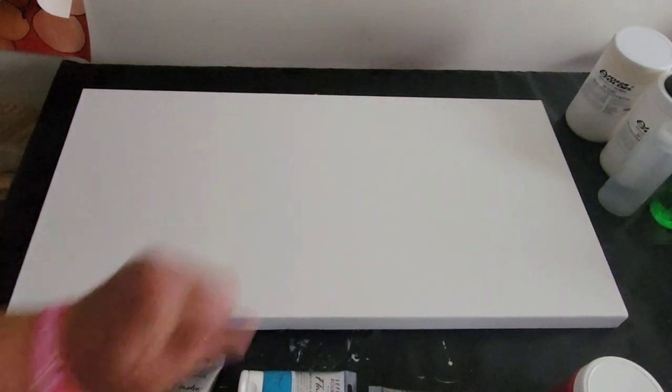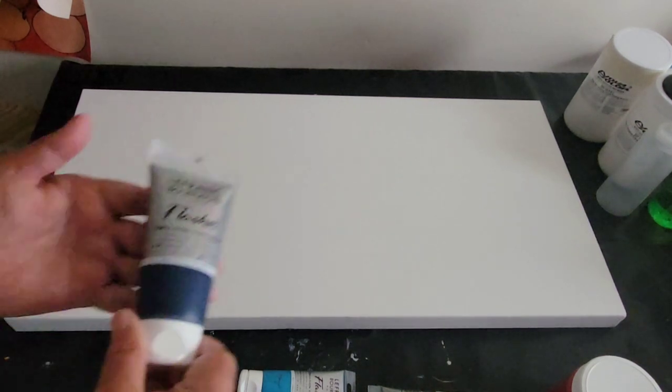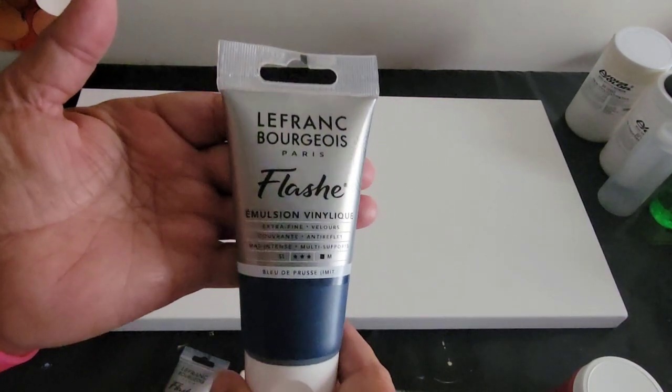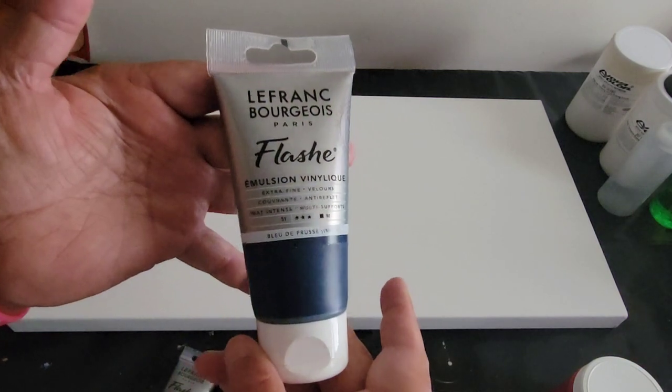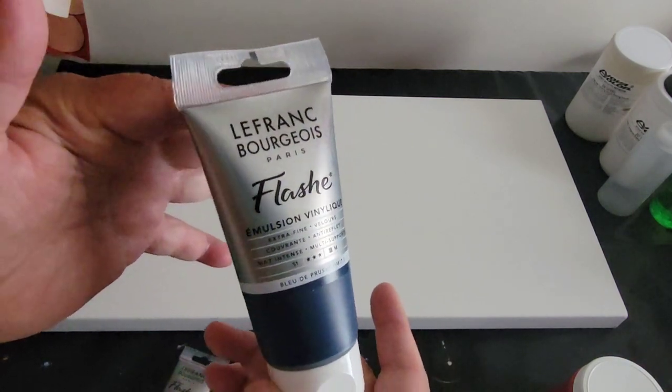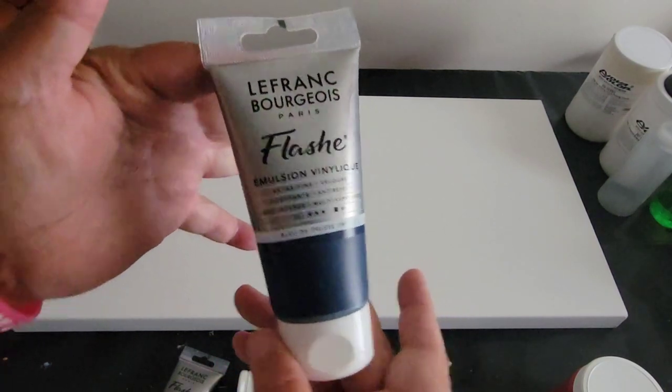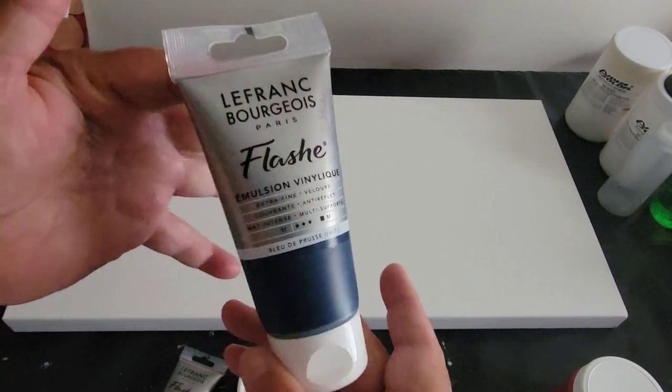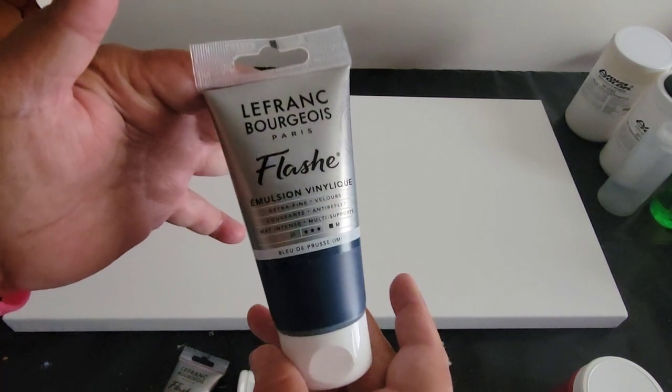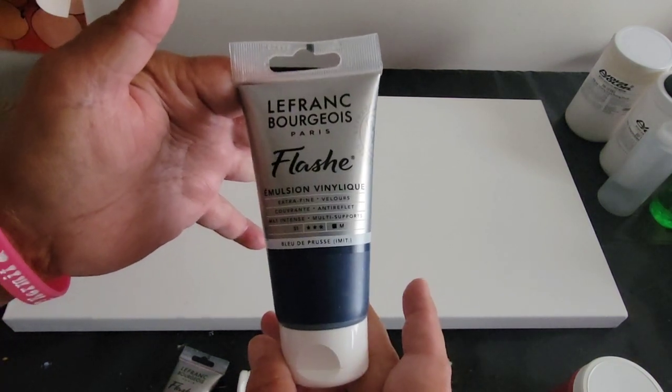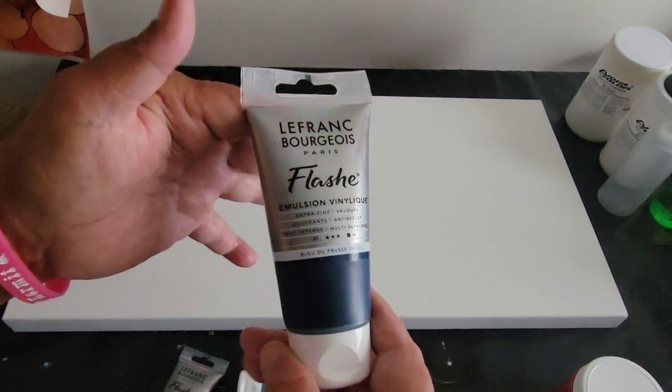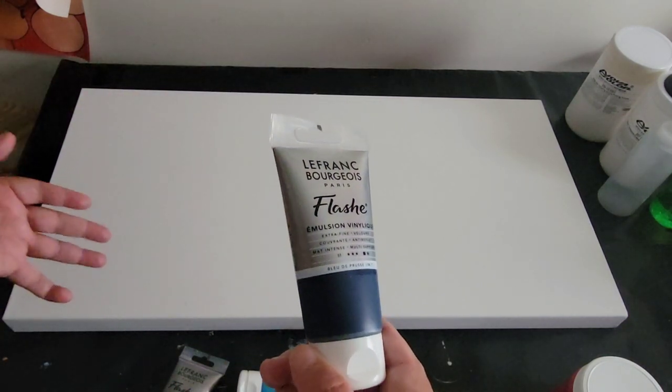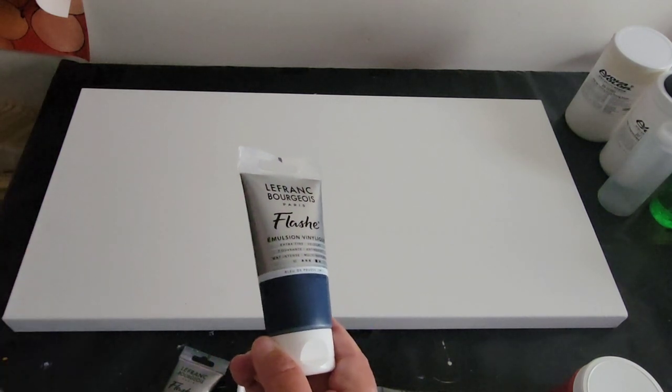Hello, my friends. Welcome back to another video. I introduced you to these beautiful Lafranc Bourgeois paints. I feel so fancy saying that. Lafranc Bourgeois, if that's even the right way to say it, paints. They are a vinyl based, not acrylic based.